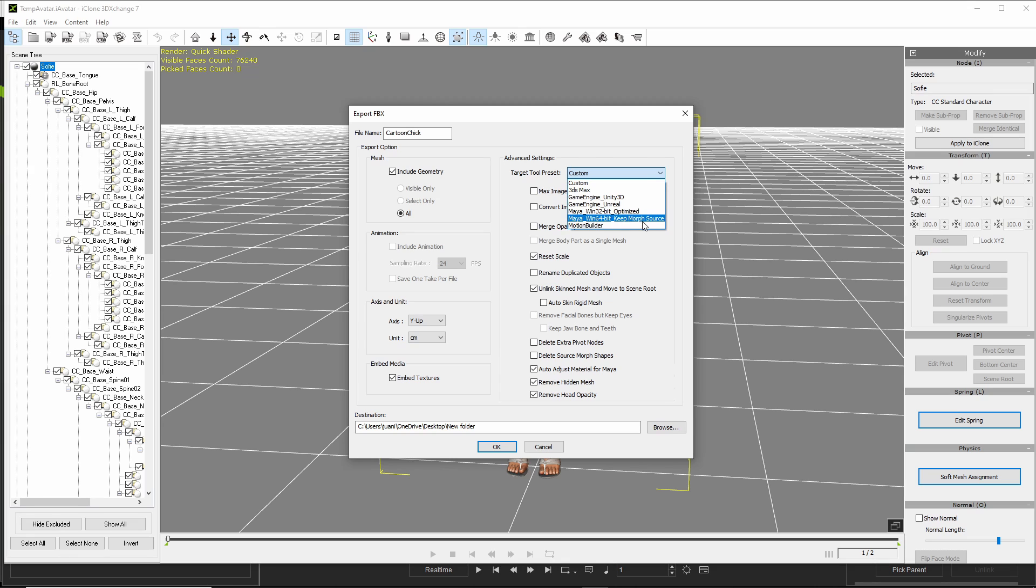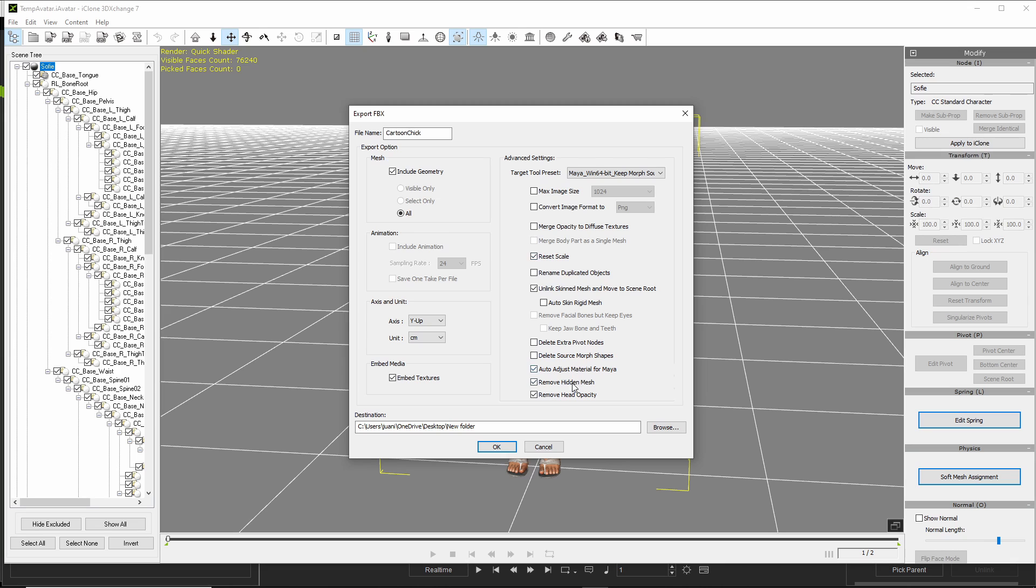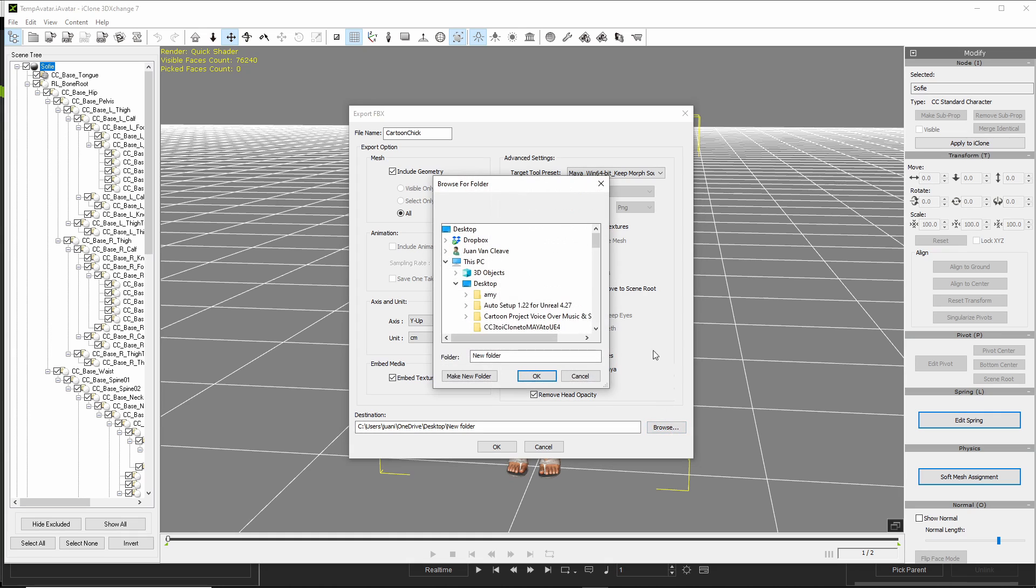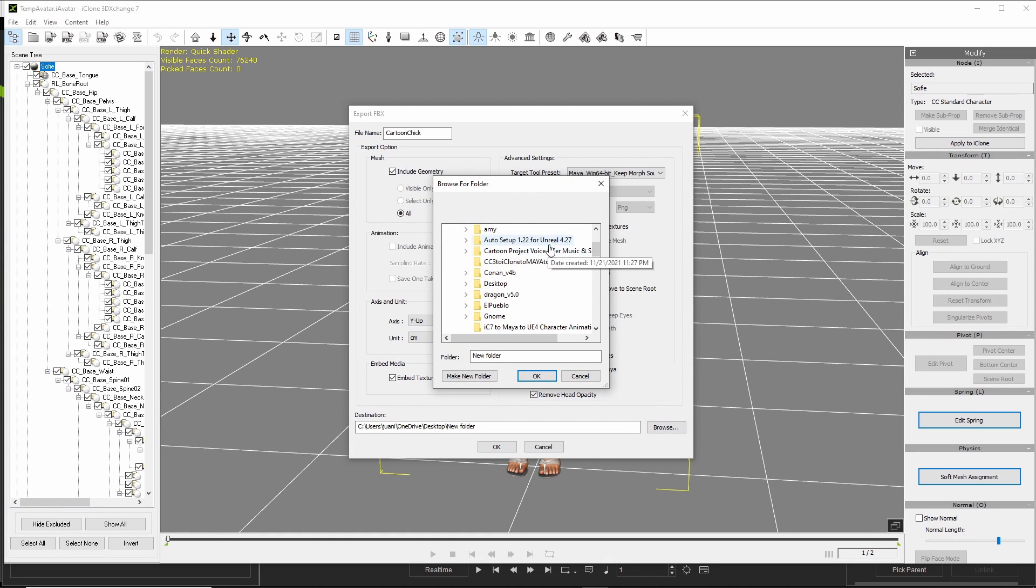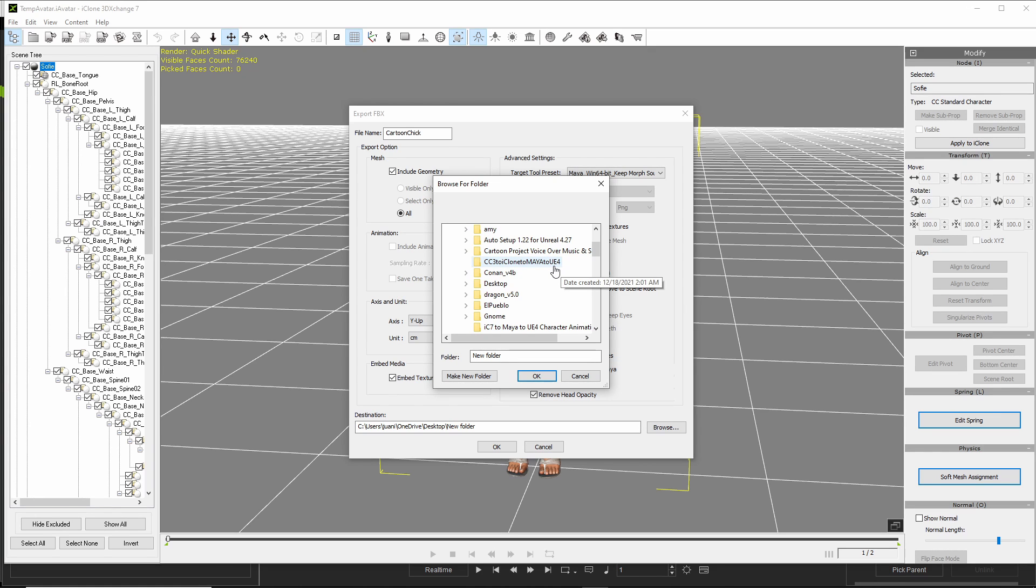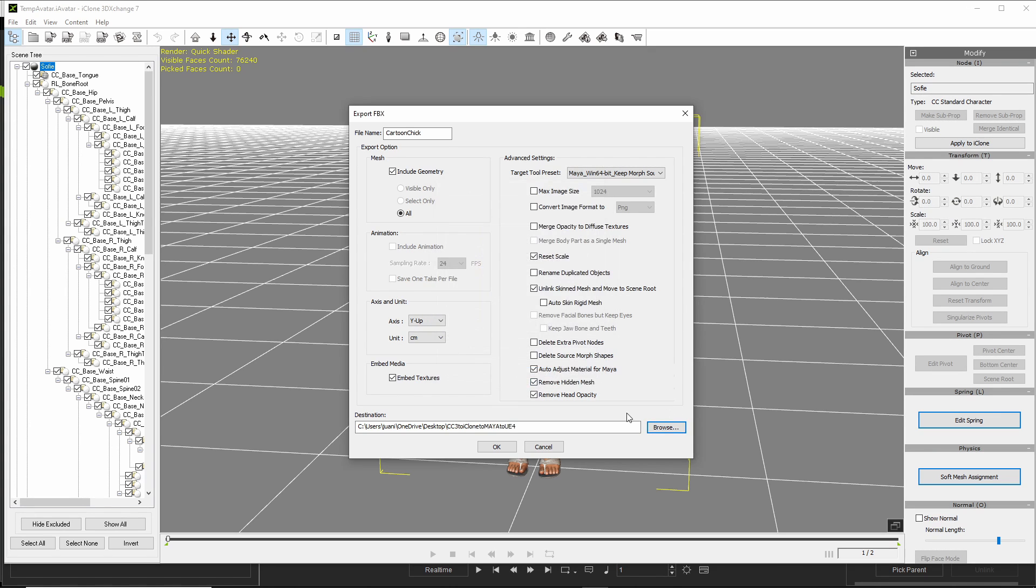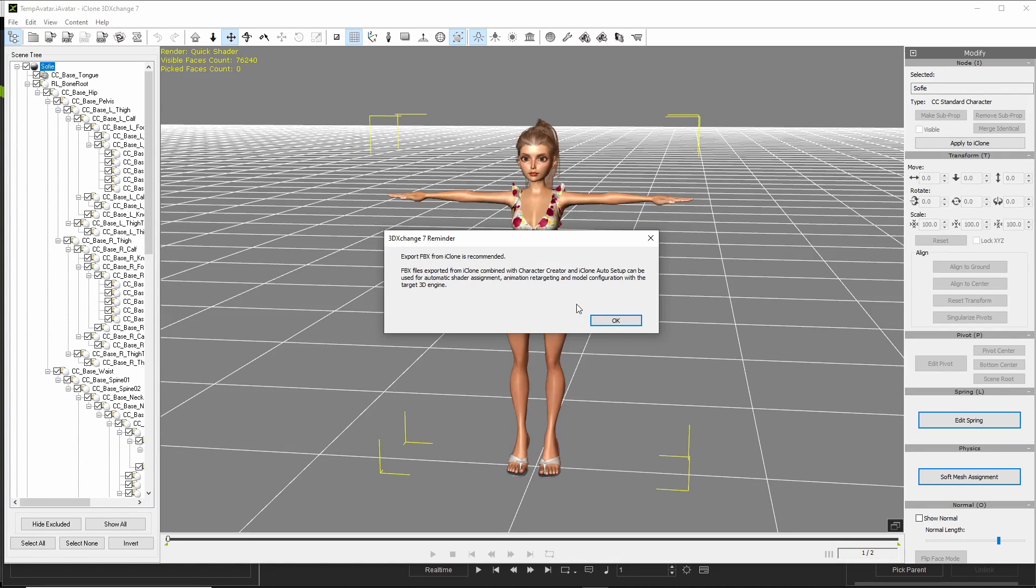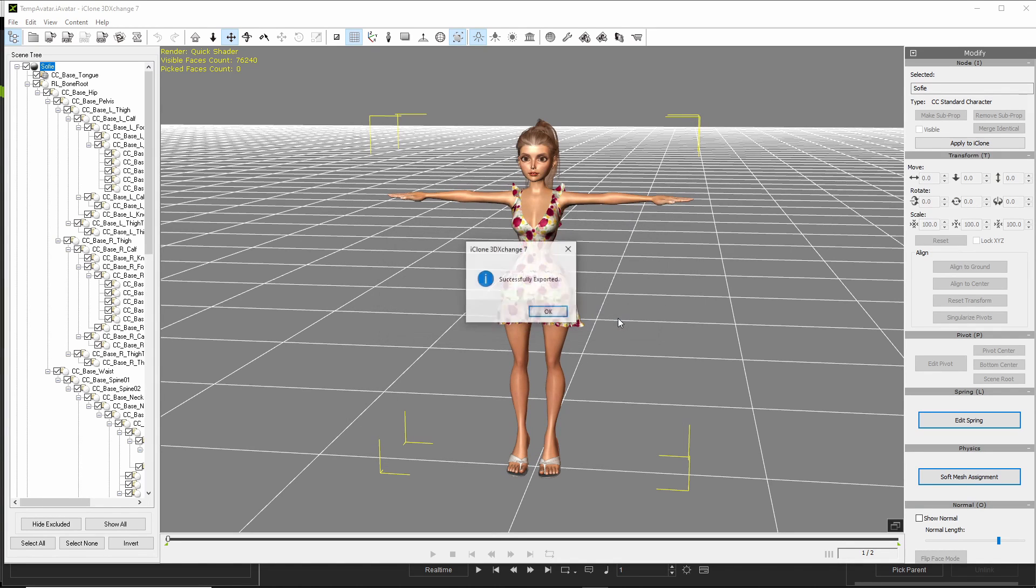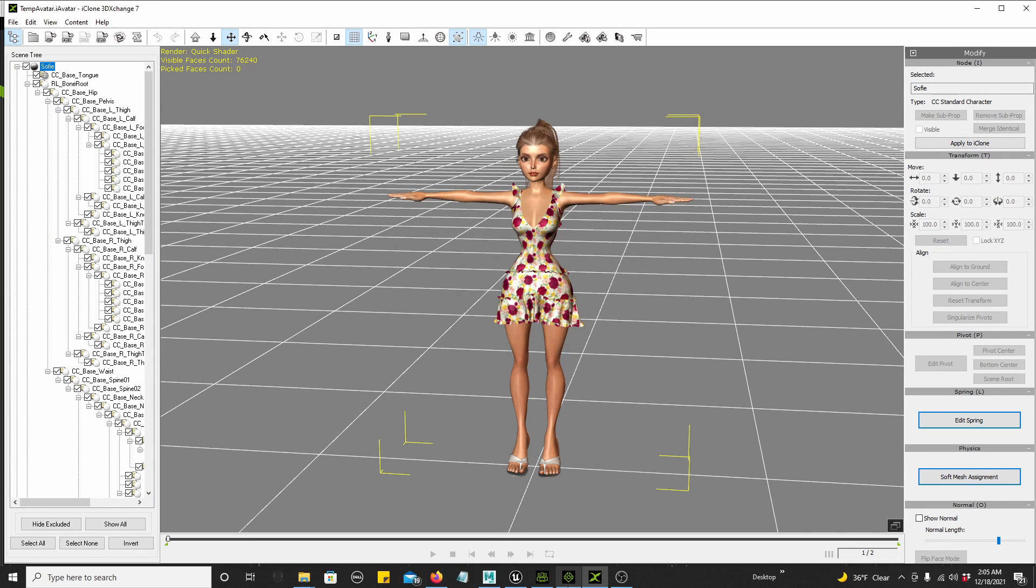When 64-bit, keep Morph Source. And don't need to include any animation because we don't have any. And everything else is default. And then we find where we're going to put it. I'm going to put it inside of CC3 to iClone to Maya to UE4 folder. Okay, it's exported.